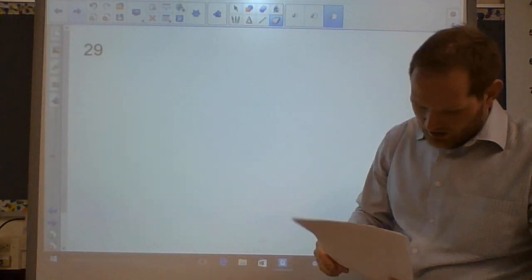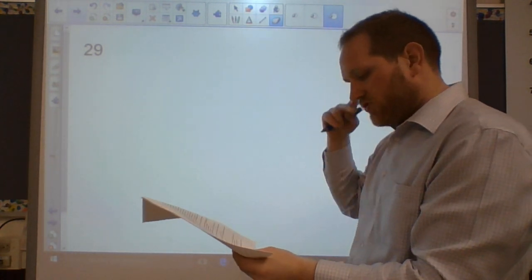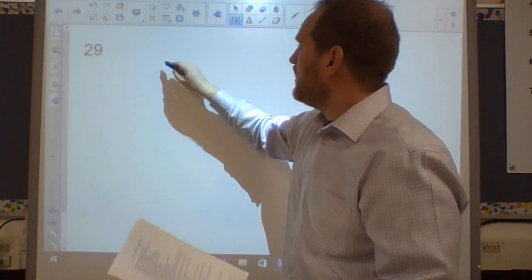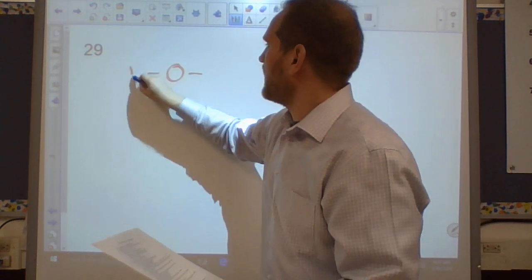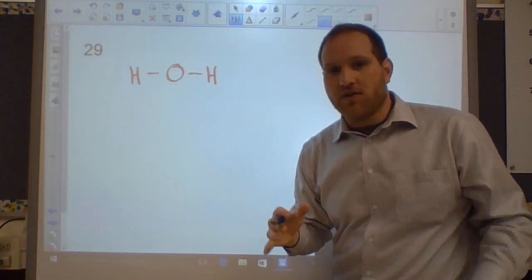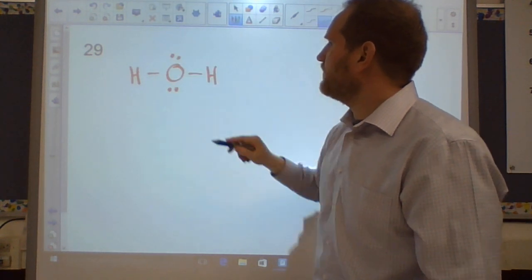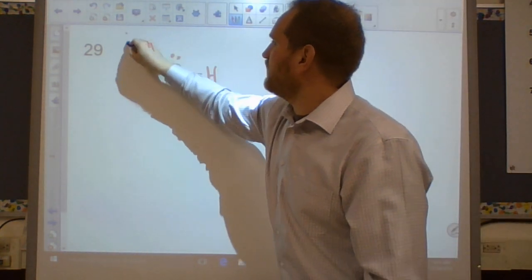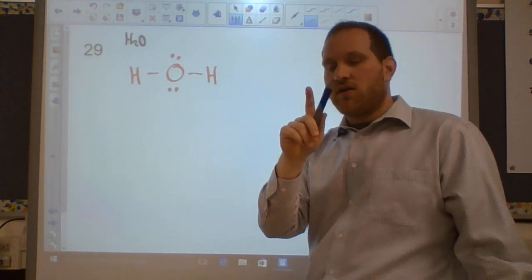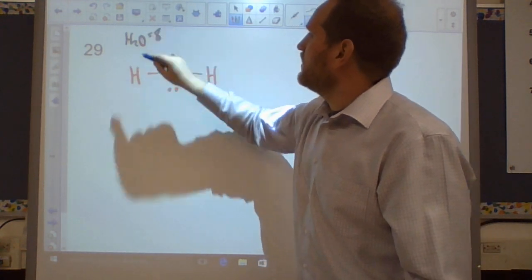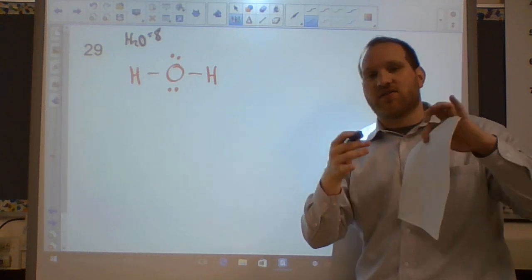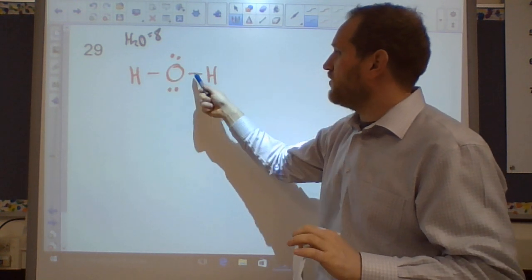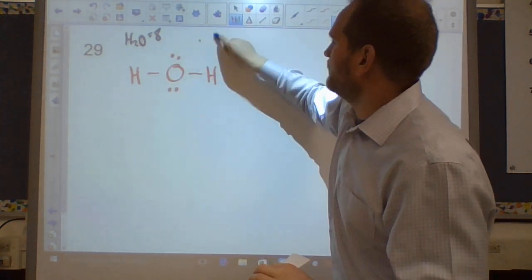Question twenty-nine: Lewis structures. For H₂O: oxygen in the center, two H's on either side, two lone pairs on the oxygen. Count valence electrons: 2H + O = 2 + 6 = 8. Each bond is 2 electrons, so 2 + 2 + 2 + 2 = 8. Correct. The two lone pairs give water a bent shape — not linear, but tetrahedral geometry in 3D.